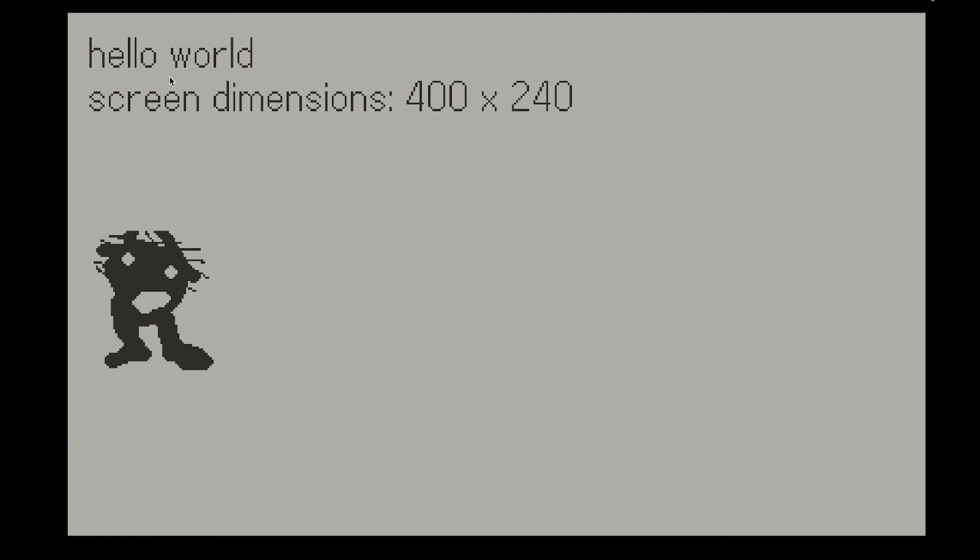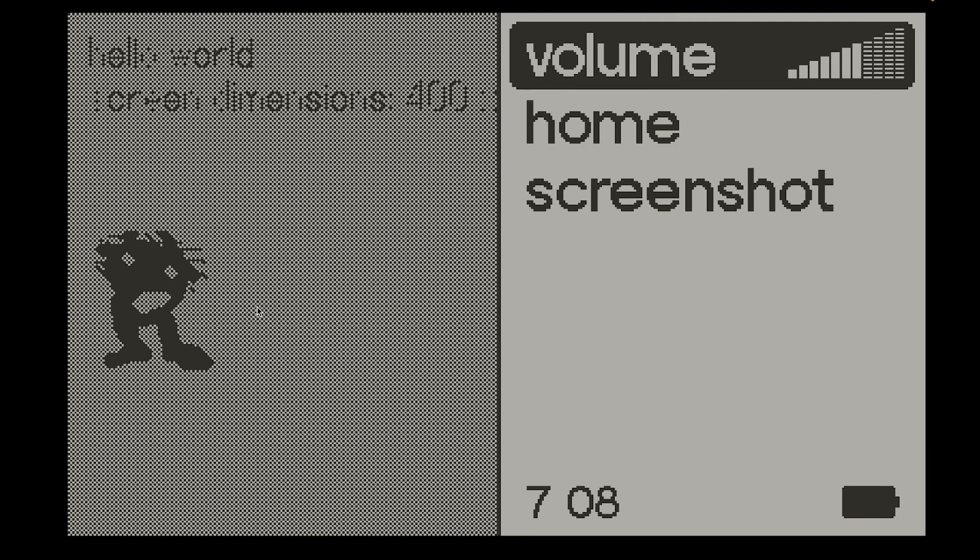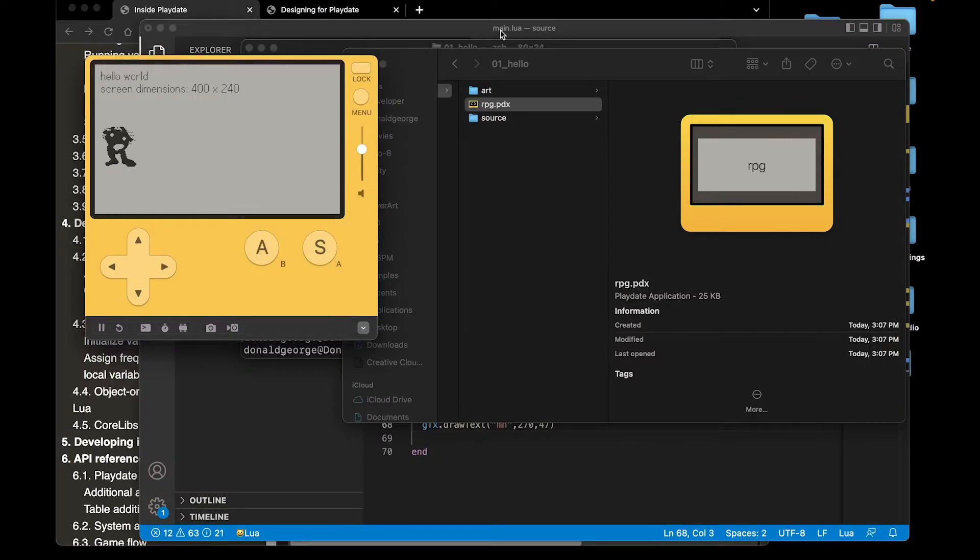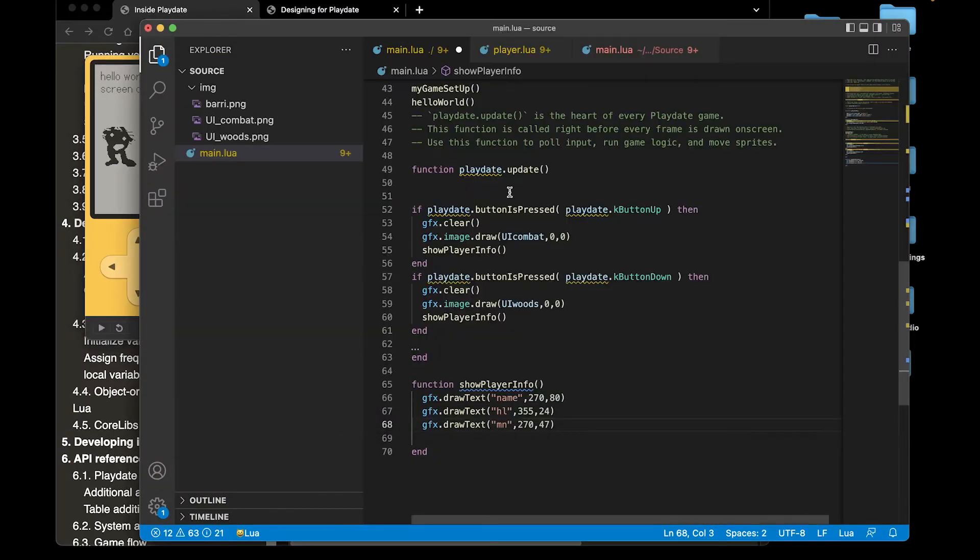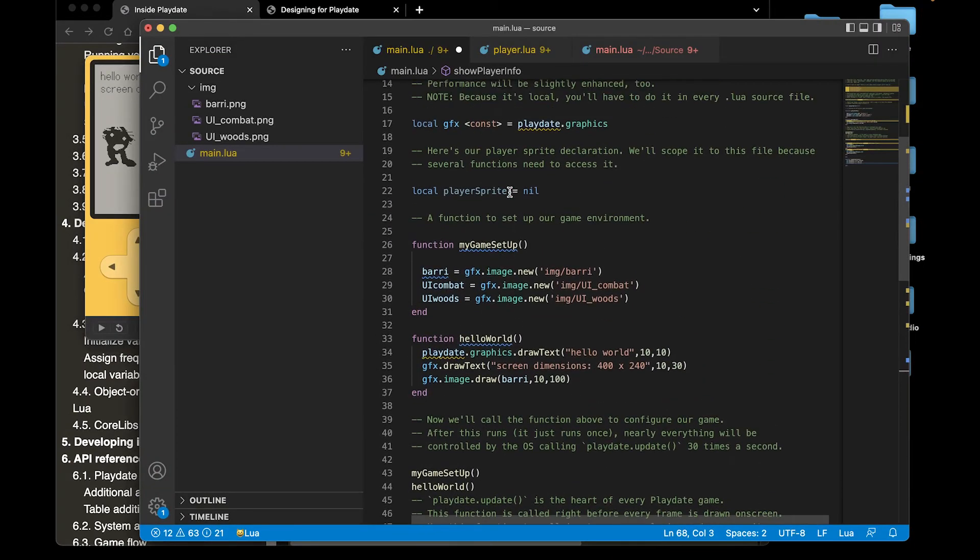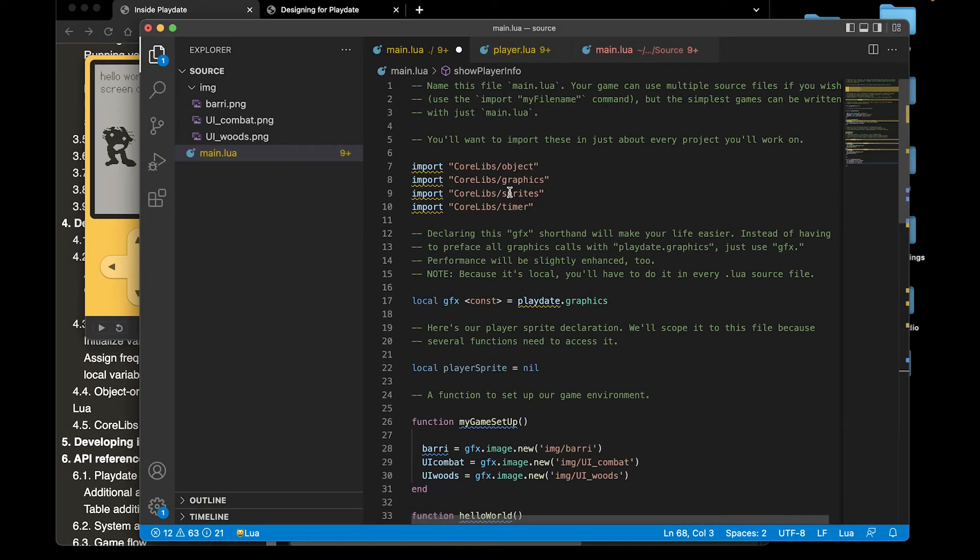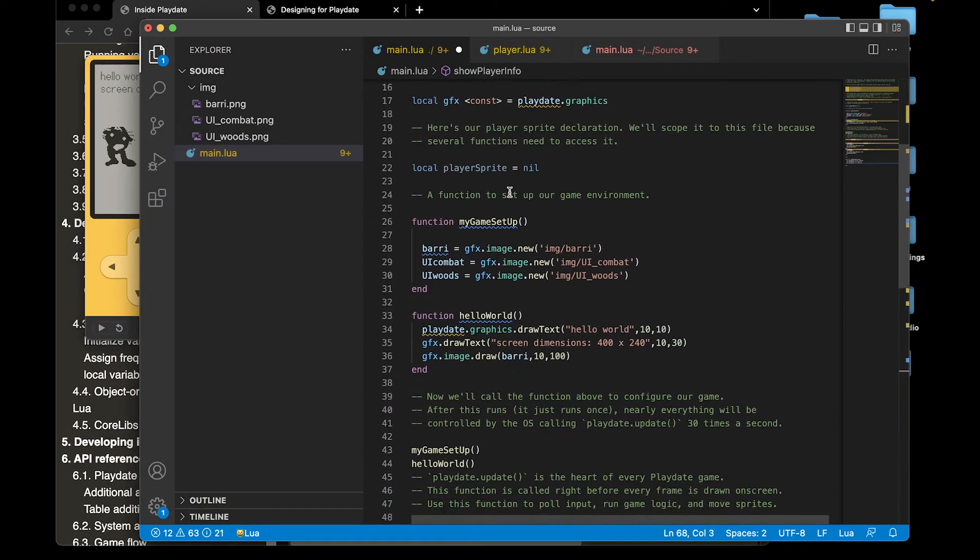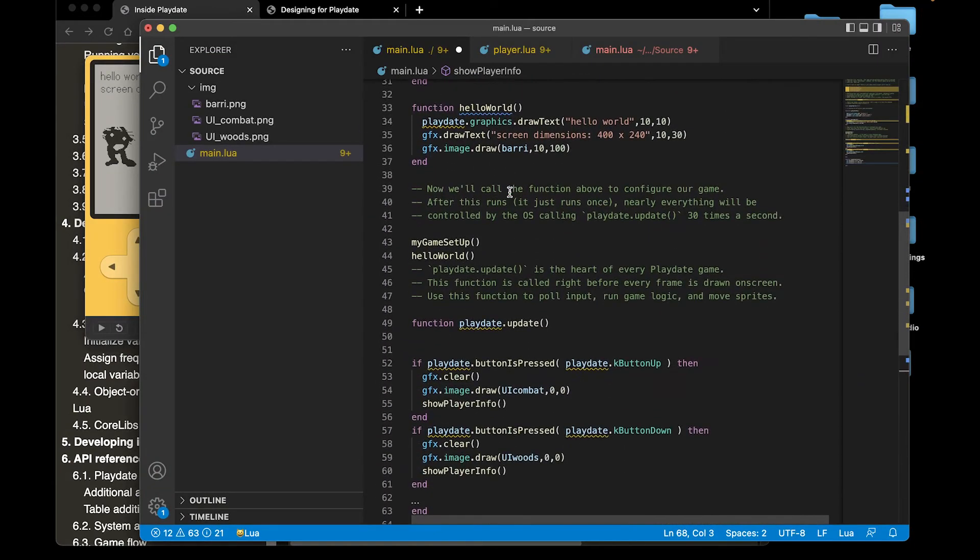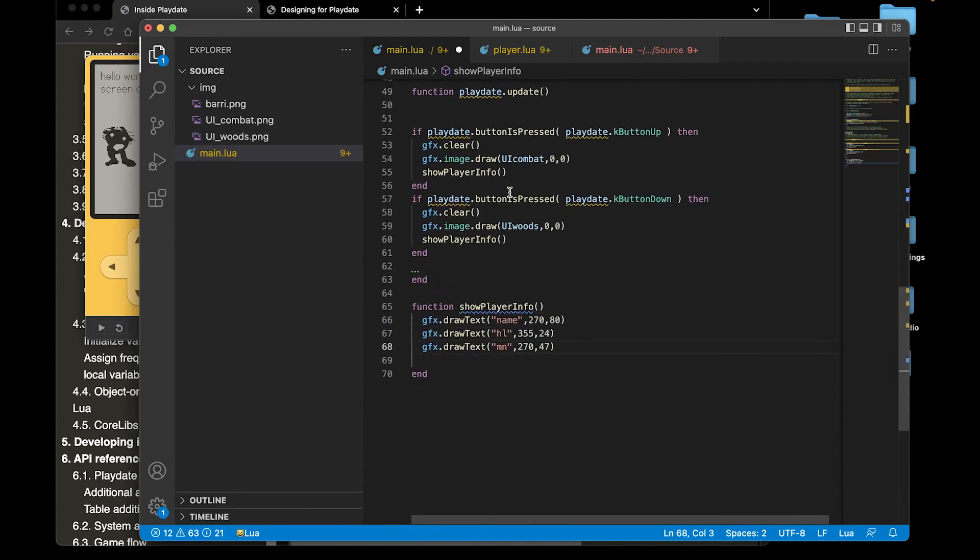Here we have the hello world text, screen dimensions 400 by 240, and this is my little graphics. That's how you get started in Playdate, putting in text and a simple image. I went a little further in this and I like making RPGs, so I'm putting together an RPG.